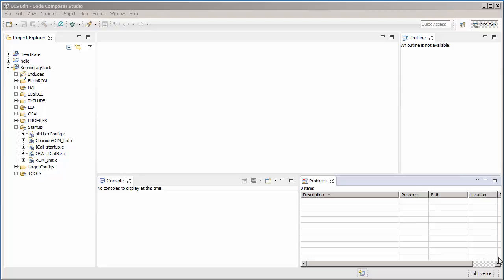Virtual folders are folders that exist only in the Eclipse workspace tree and have no file system location, so they are purely meant for visual organization.